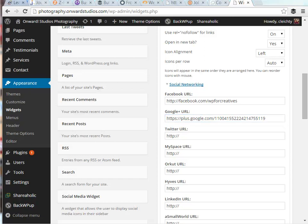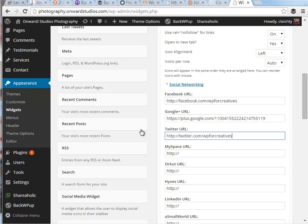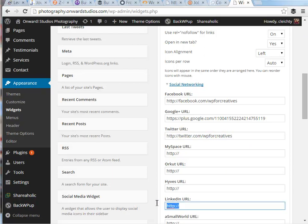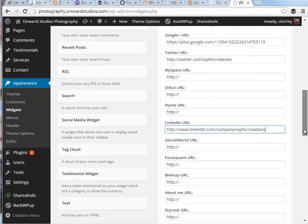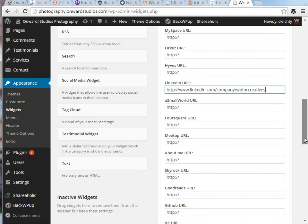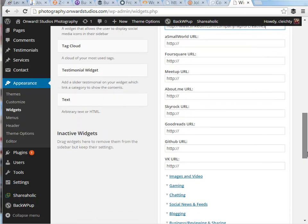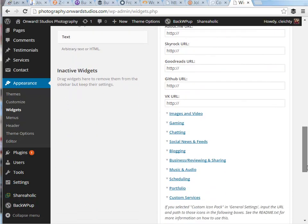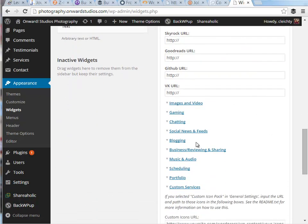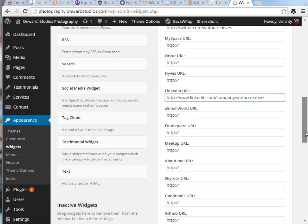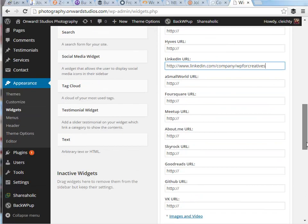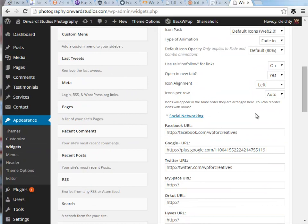And for anything that has a link to it, that corresponding icon will show up in this widget. So you can see there's many different social networks you have access to and there's a lot of other options down below here. We're just going to focus on the social networking option for now.